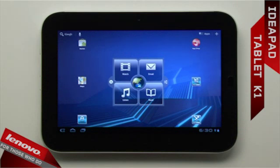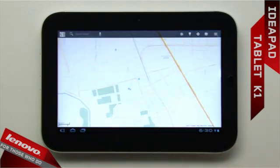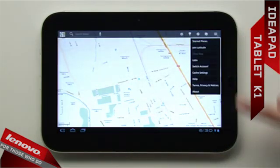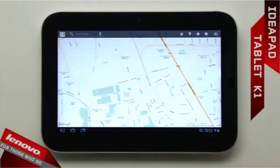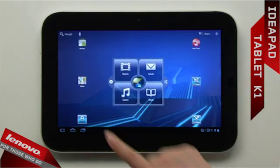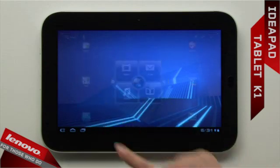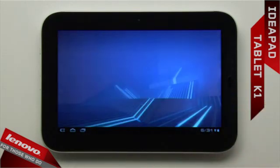The IdeaPad Tablet K1 has a multi-function button located near the display. Slide up to open the application menu. Slide down to go back to the previous screen. Press the button to return to the home screen.